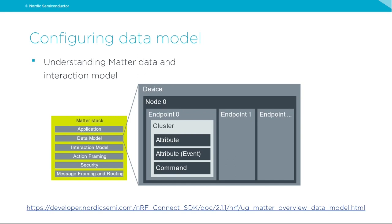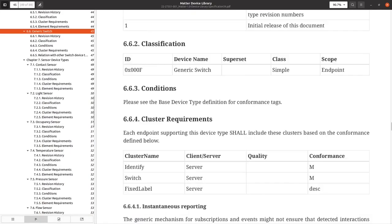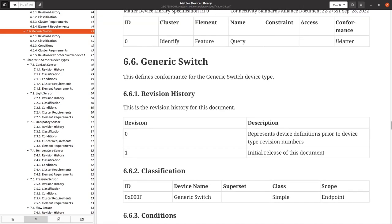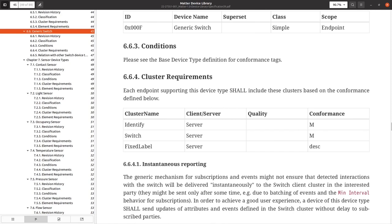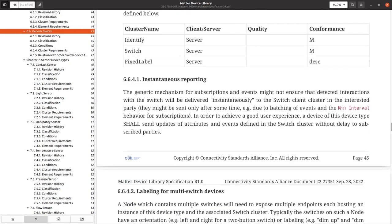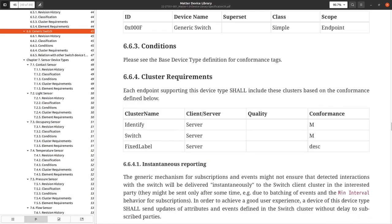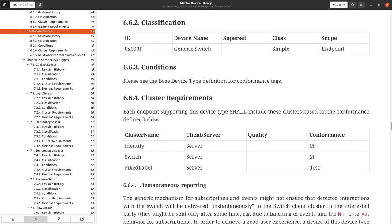The accessory we are going to implement is called 'generic switch'. I have open the Matter specification of the first release, and in section 6.6 you can see the generic switch device is described, including basic information and the most important cluster requirements — which defines the clusters mandatory for this device type to be conformant with the Matter specification. We will transform our template application into a generic switch by implementing these two particular clusters.